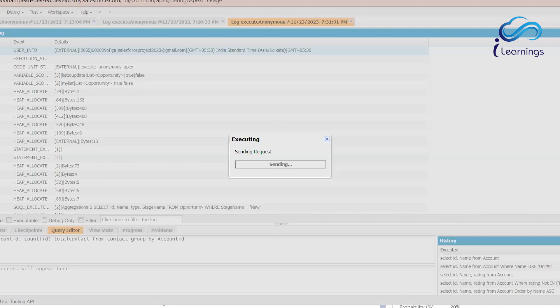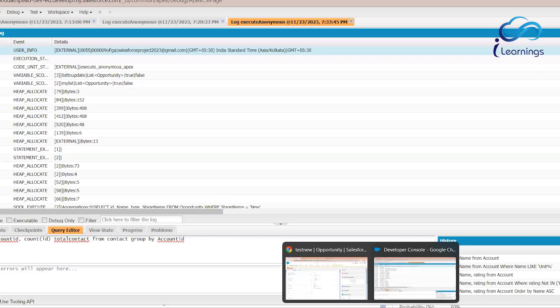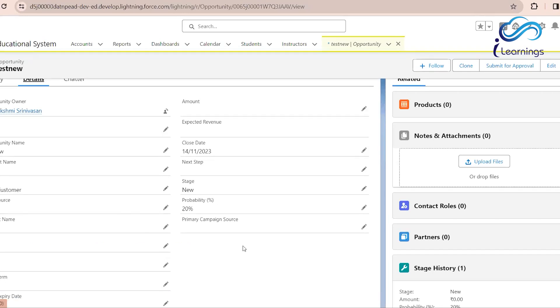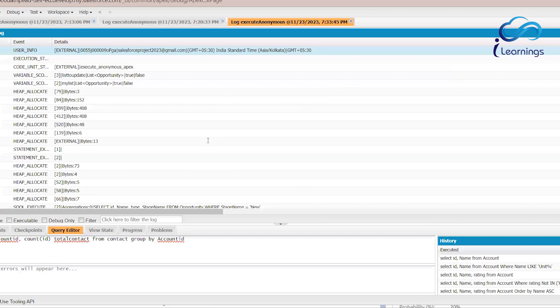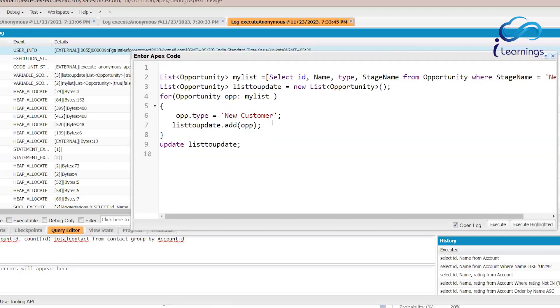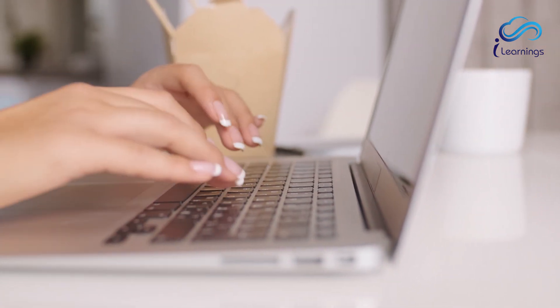Here we can see the stage is 'New' and Type is blank. Let's execute the code. The record where stage is New — that is the record. The DML operation retrieves however many records have stage as 'New' and updates them. Even if there are 100 records in the list, a single DML operation can update all of them. This is how the bulk DML update operation works.